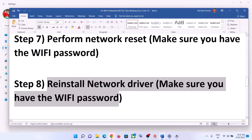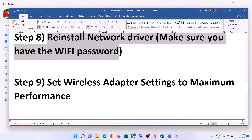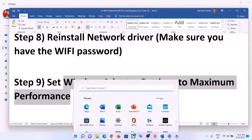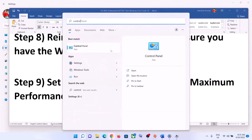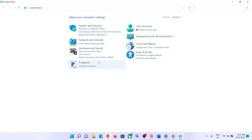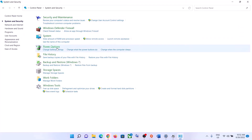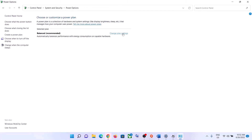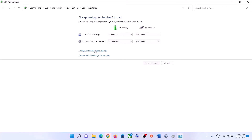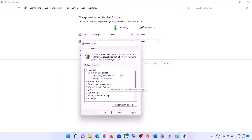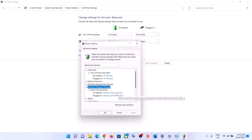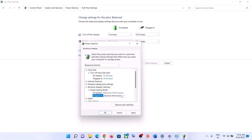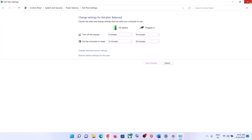The next step is to set wireless adapter settings to maximum performance. Type Control Panel in the Windows search box and open it. Go to System and Security, then click on Power Options. Click on Change Plan Settings, then Change Advanced Power Settings. Expand Wireless Adapter Settings, expand Power Saving Mode, and set both On Battery and Plugged In to Maximum Performance. Click Apply and OK, then try to connect to your Wi-Fi.